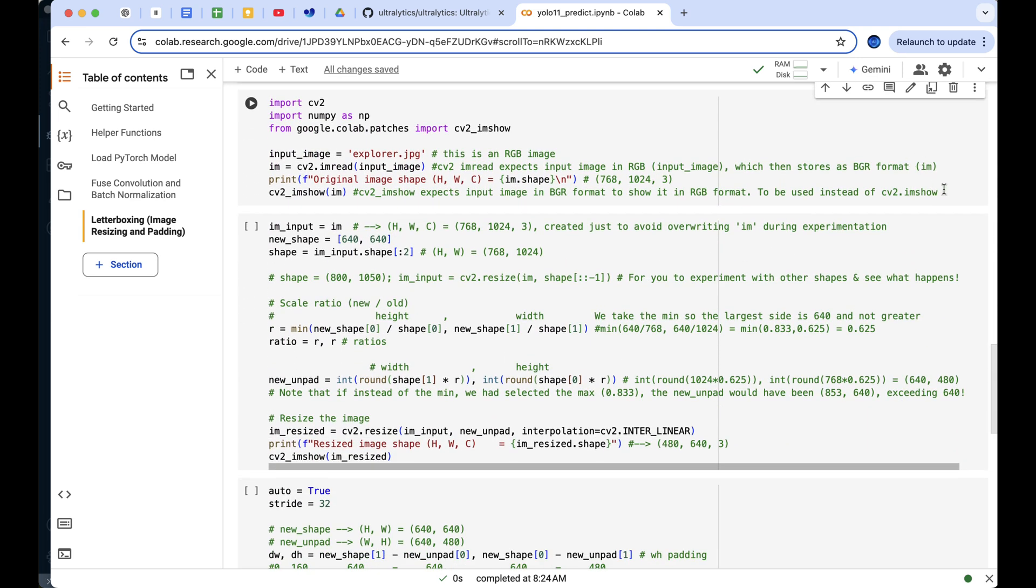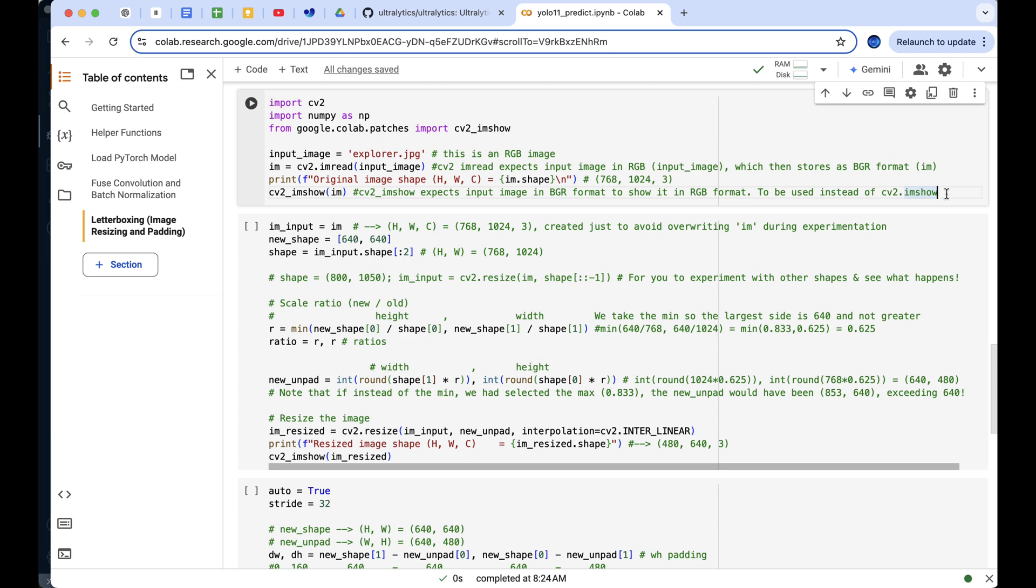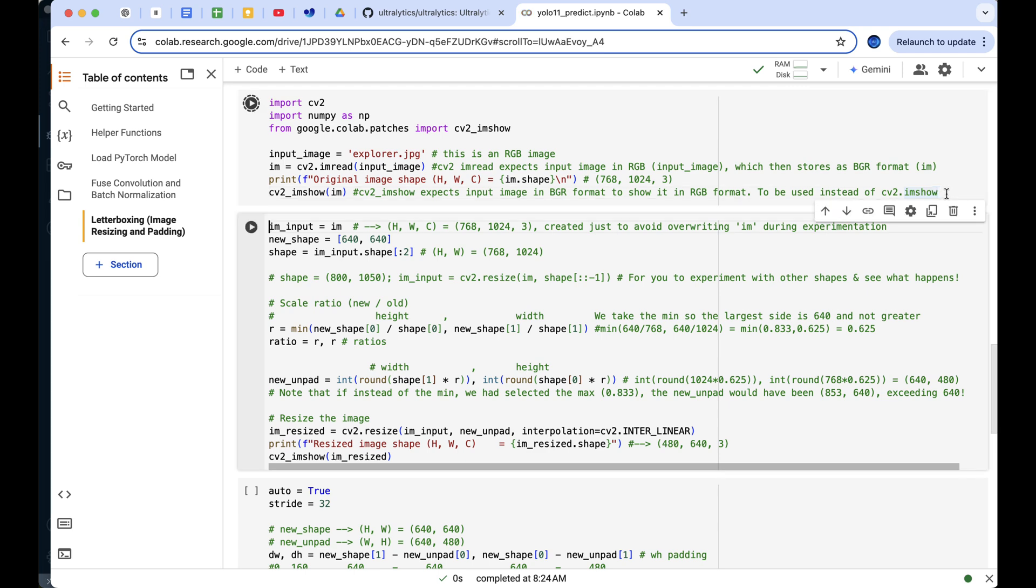As you can see, I've added detailed comments throughout the letterboxing code section. This is because there are a lot of important details to consider, so be sure to check the comments next to each code line for a deeper understanding.